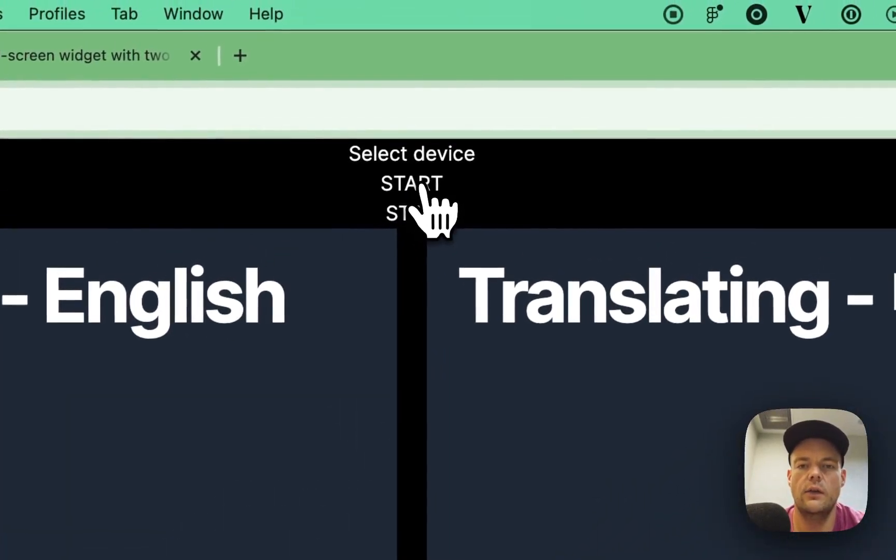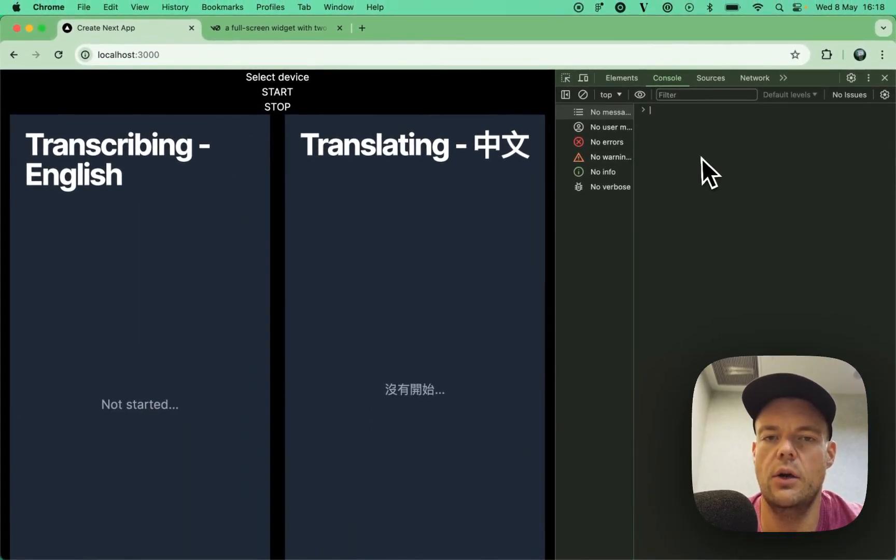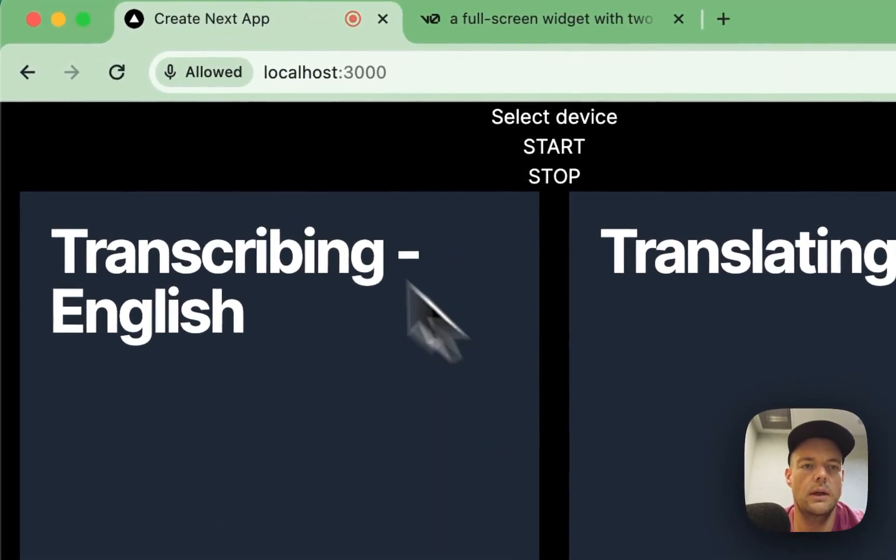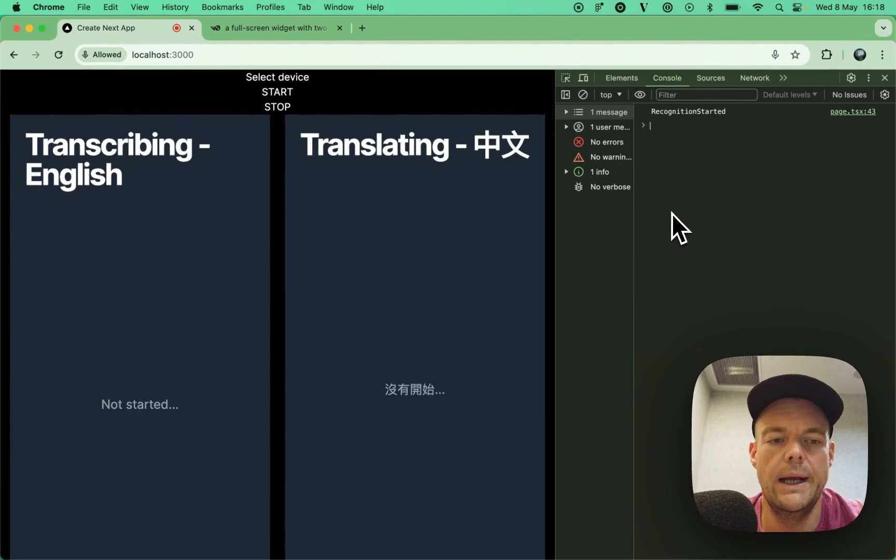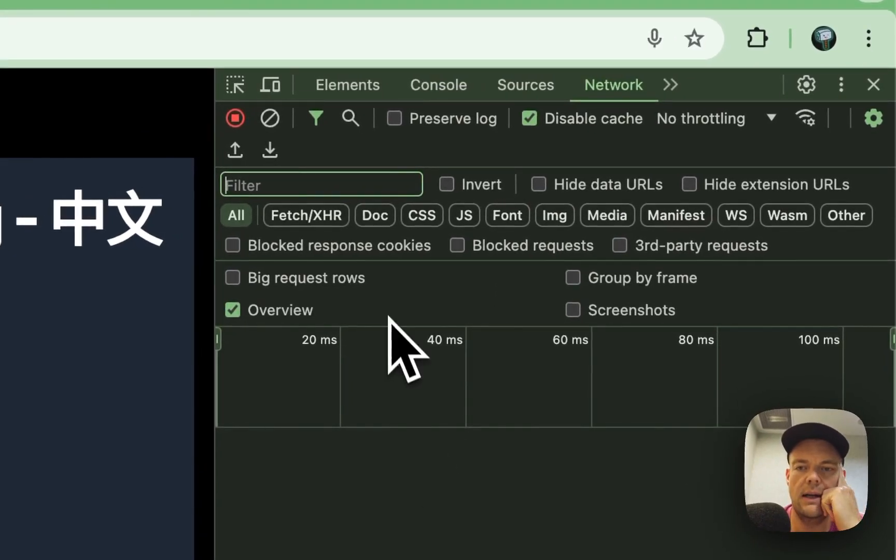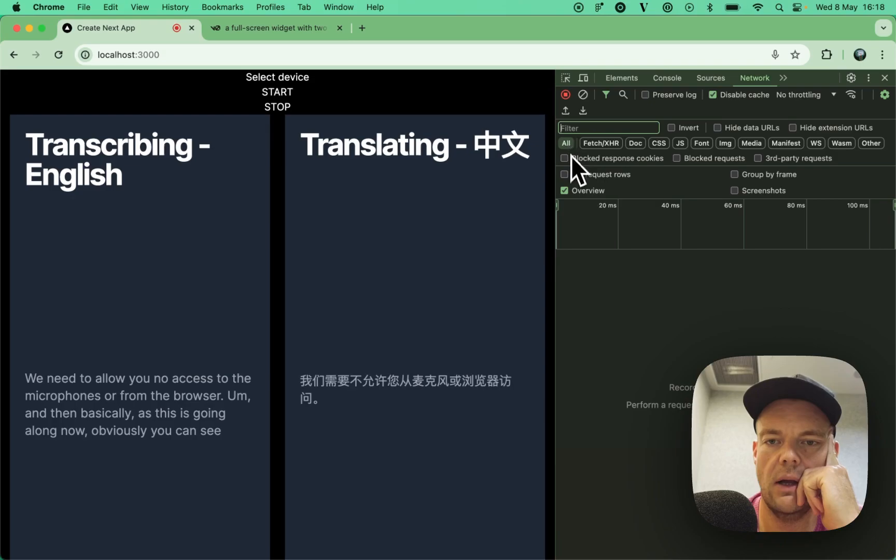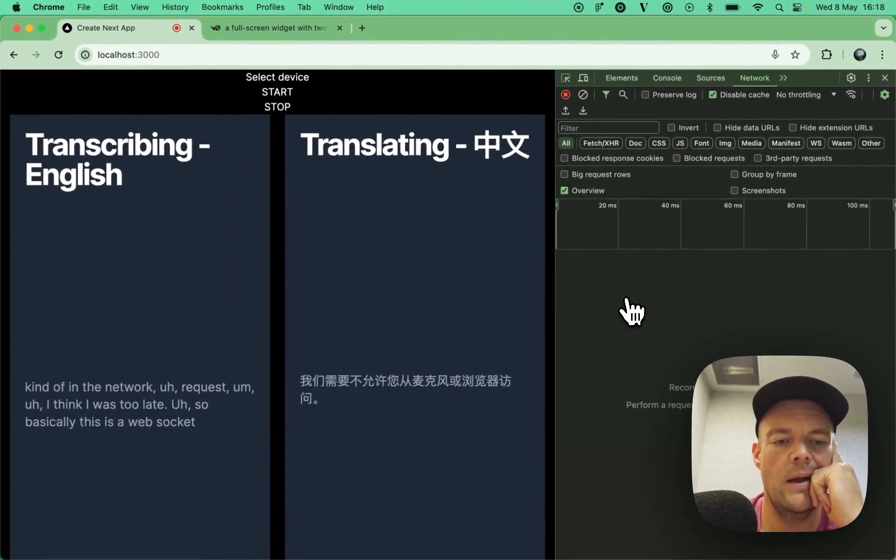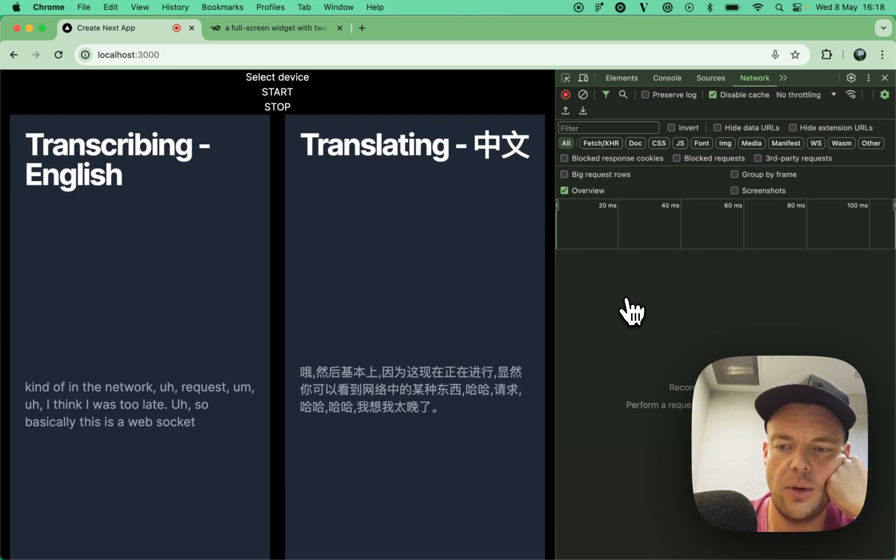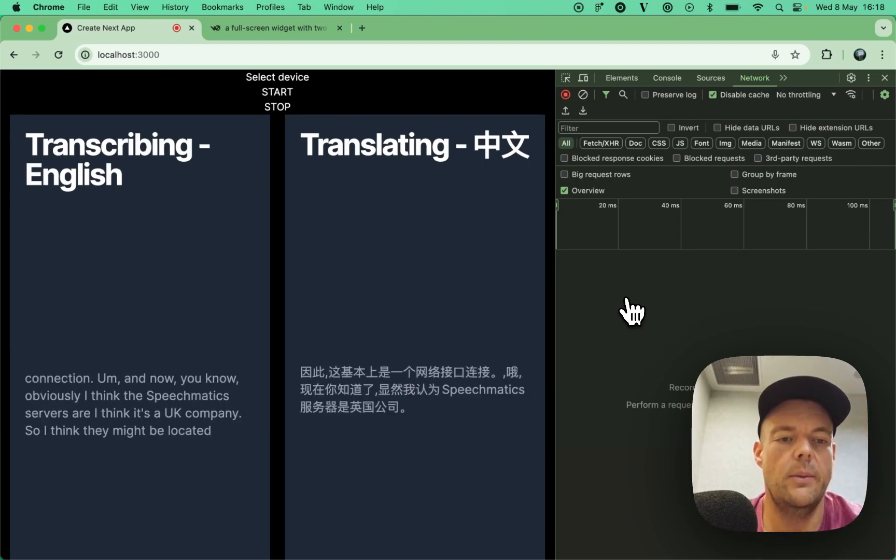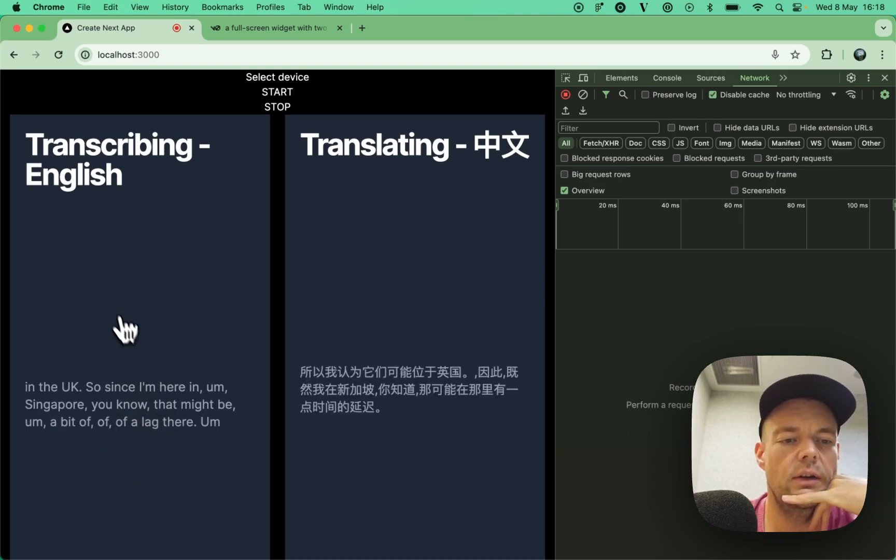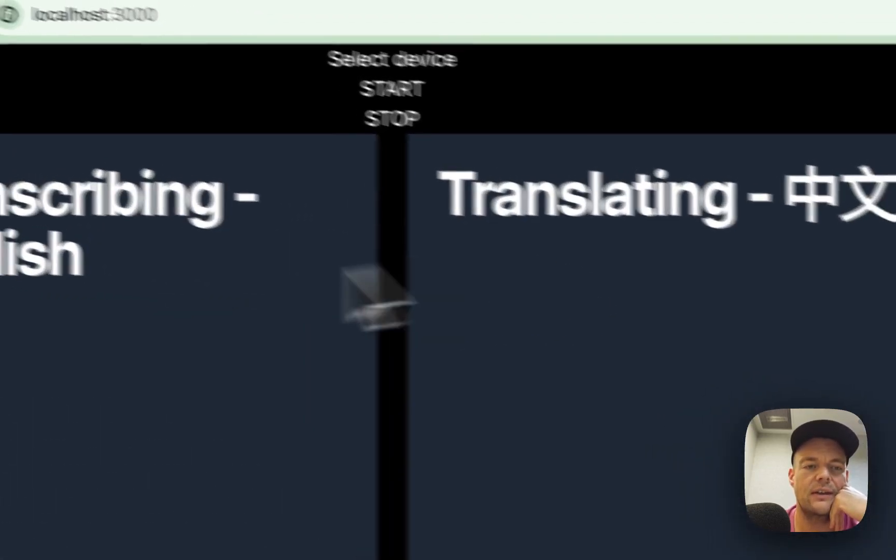We can test this out real quick in our app. Basically, I just click Start. And then, if I open up my console, it'll say we need to allow access to the microphone from the browser. And then, basically, as this is going along now, you can see in the network request. I think I was too late. So, basically, this is a WebSocket connection. Now, I think the SpeedyShamatic servers are, I think it's a UK company. So, I think they might be located in the UK. Since I'm here in Singapore, there might be a bit of a lag there. Now, it's still decently fast.